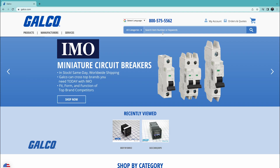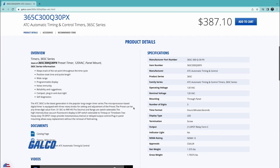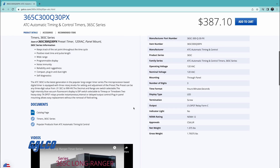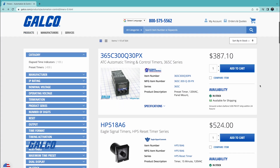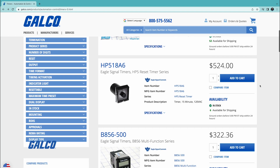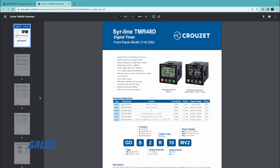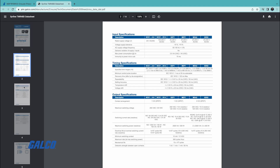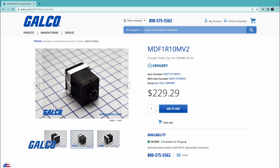When you are searching for a timer on galco.com, we provide you with an overview of the product as well as the specifications for the product, so you can be sure that you are purchasing the right part for your application needs. By clicking on the data sheet and selection guide you can view materials provided by Cruze that provide pertinent information for the timer you are looking at.